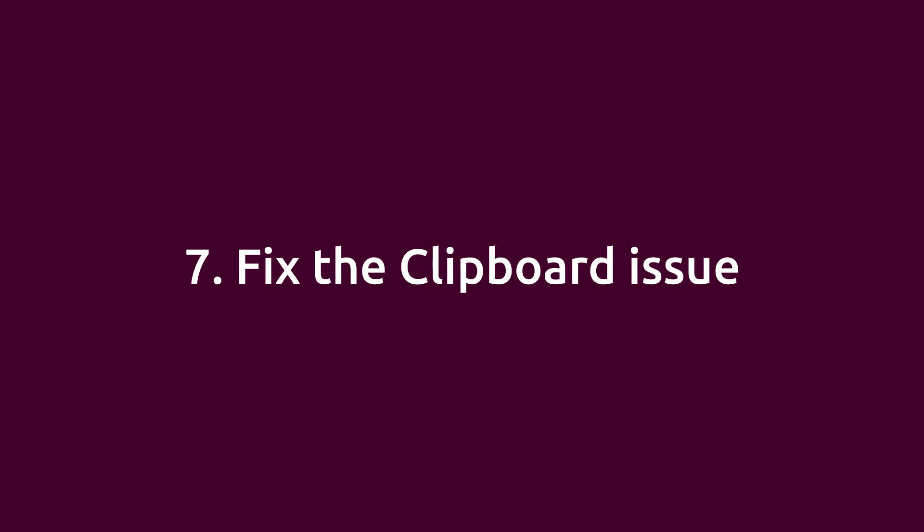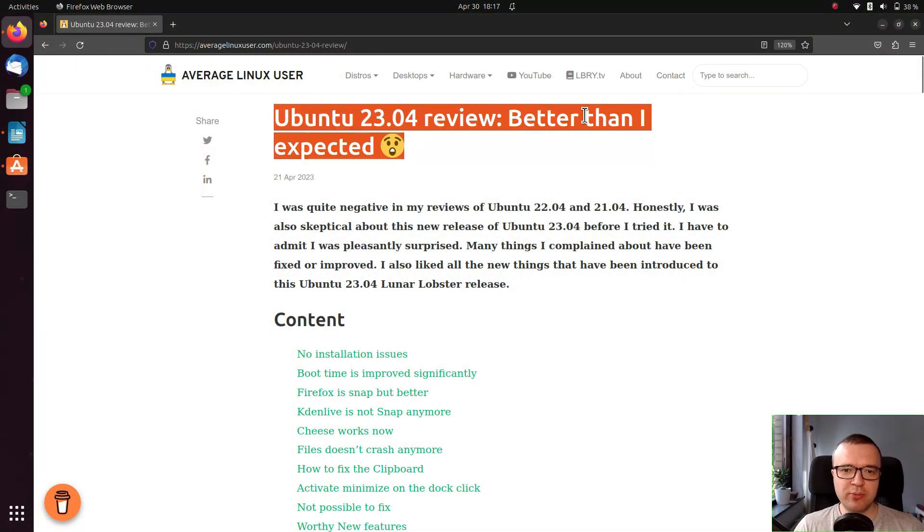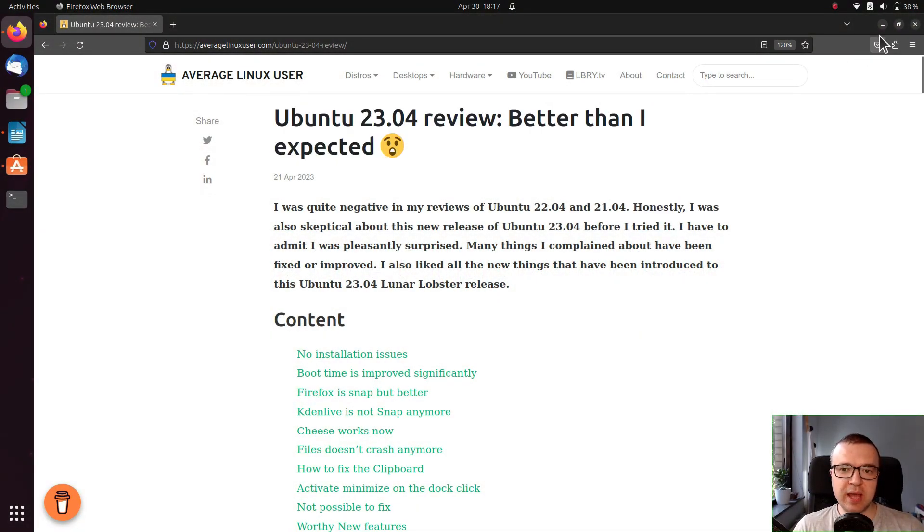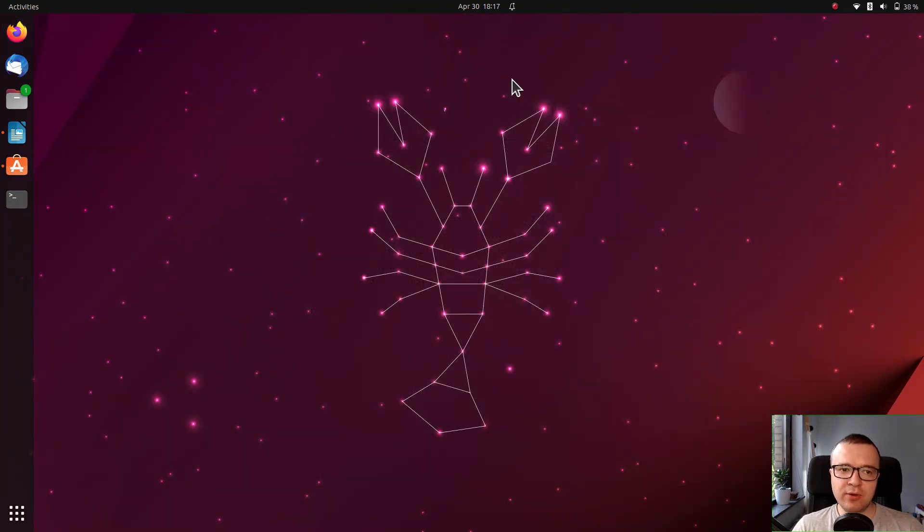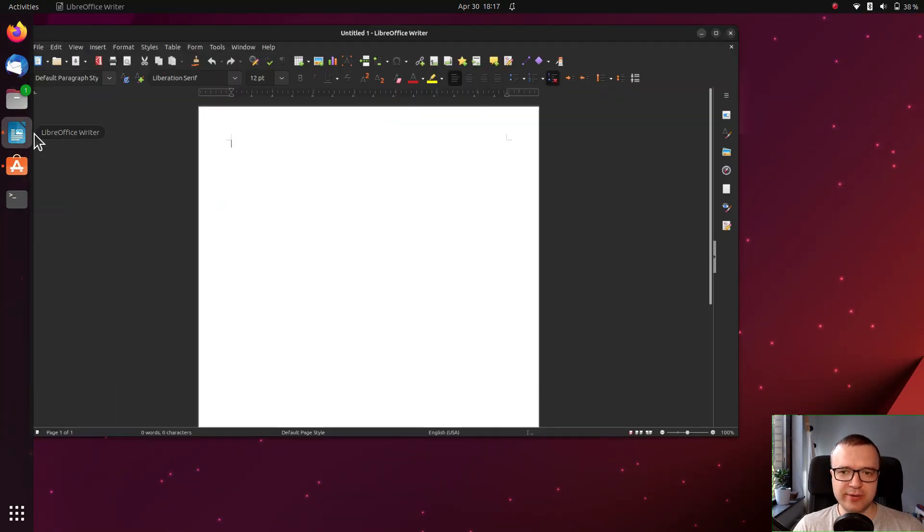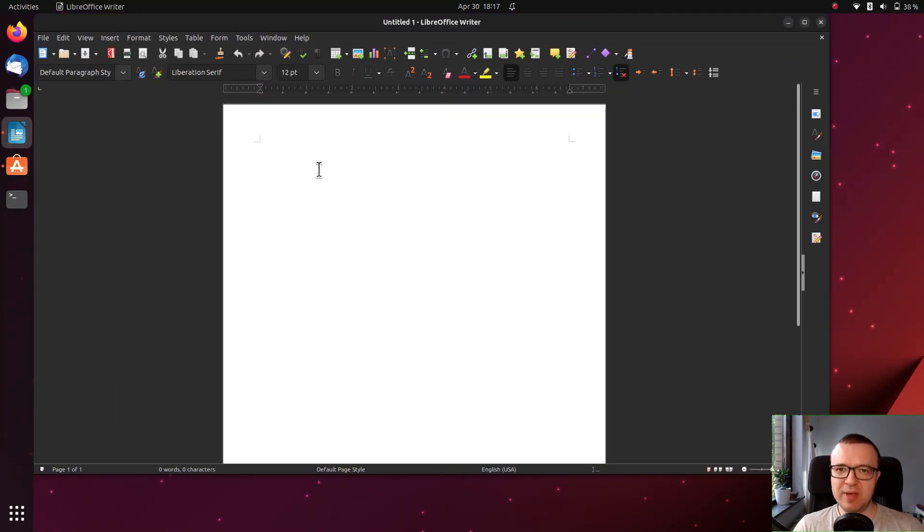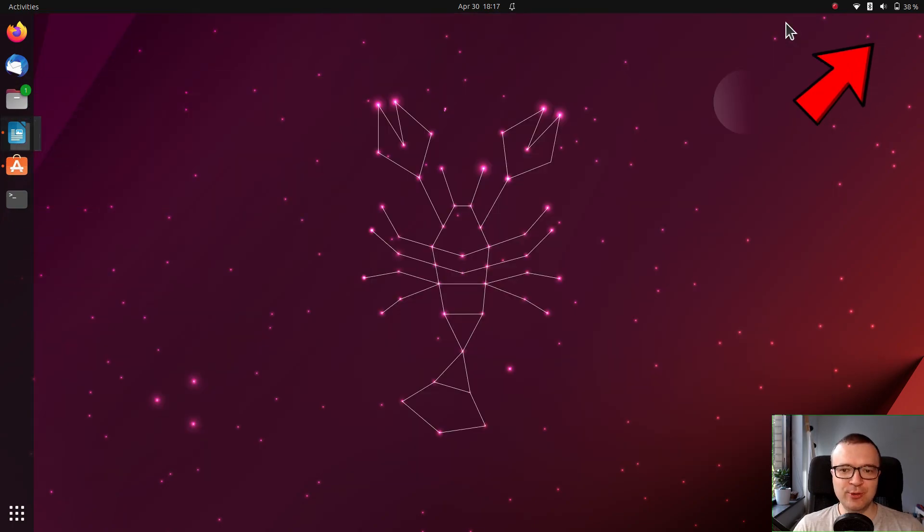Fix the clipboard issue. By default, the clipboard buffer doesn't save the last copied text if you close Firefox. This issue can be easily fixed, as I showed during my review of Ubuntu 23.04.